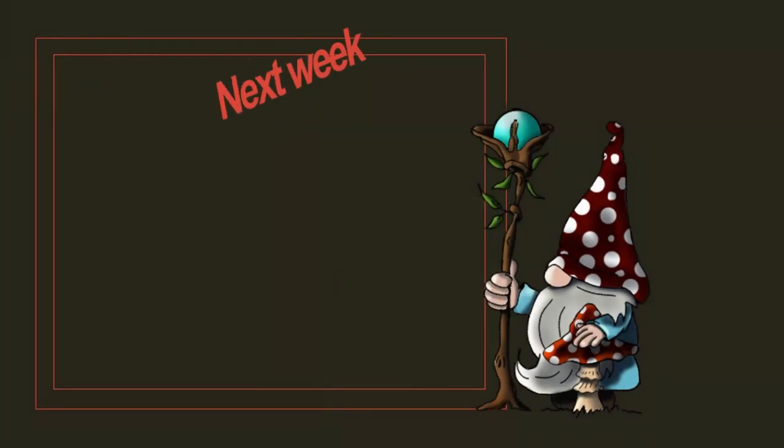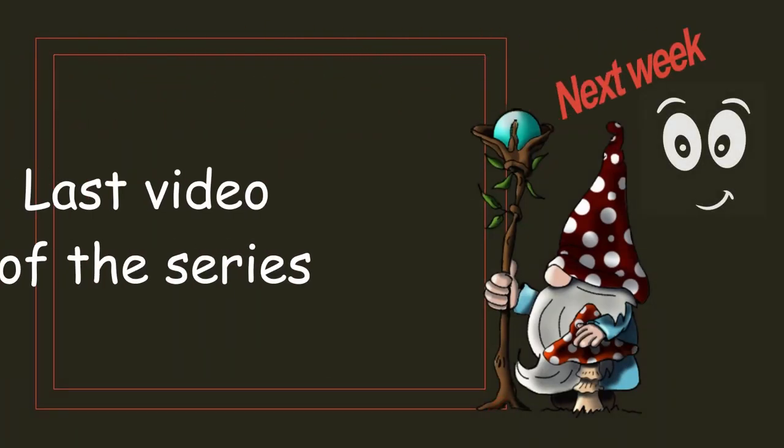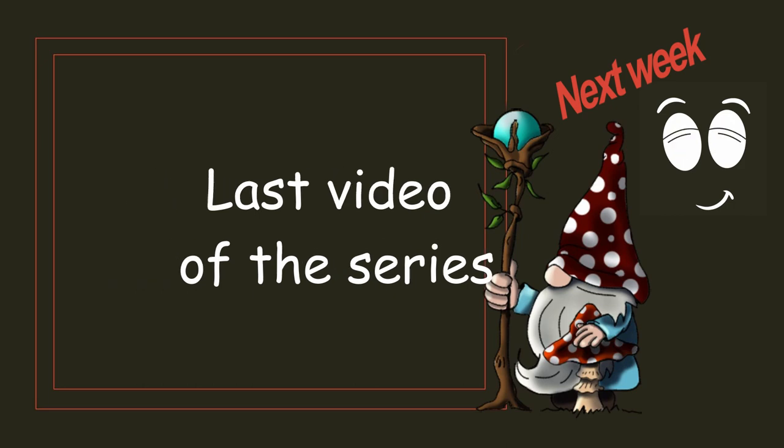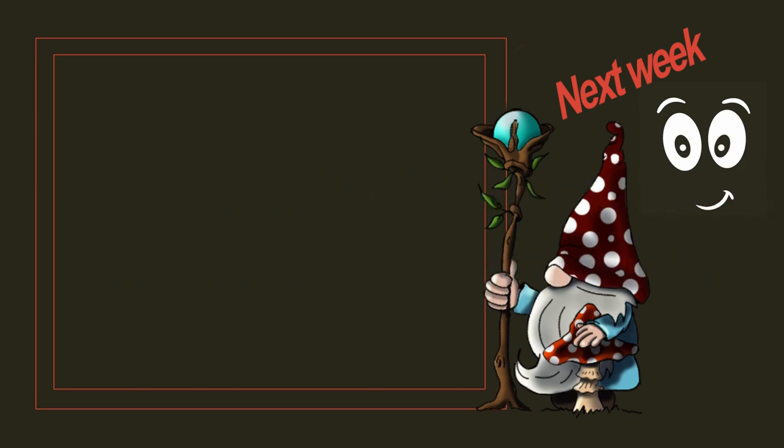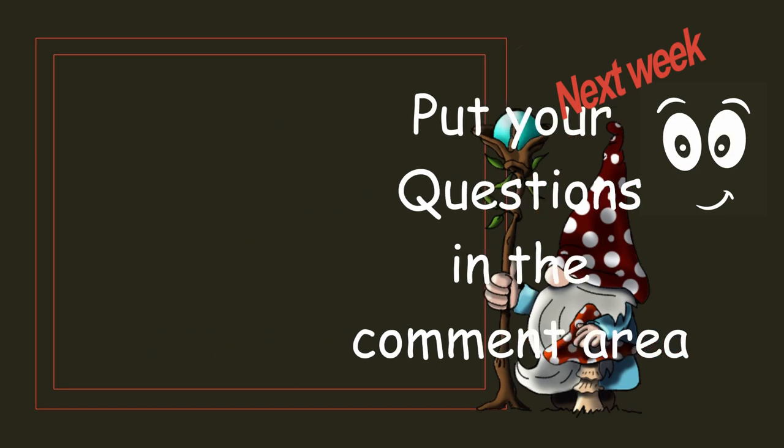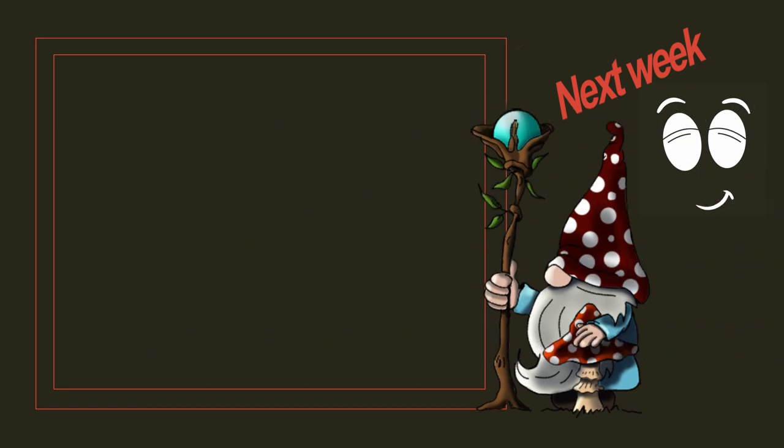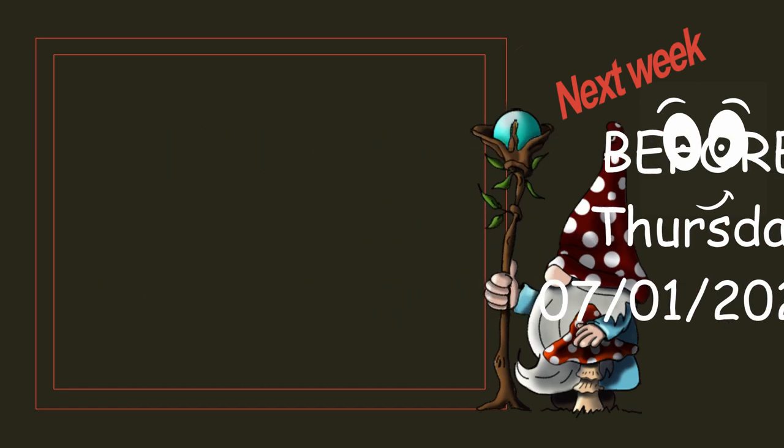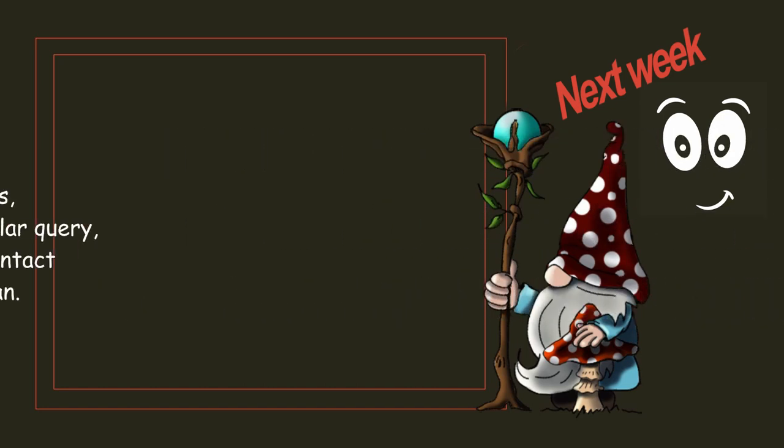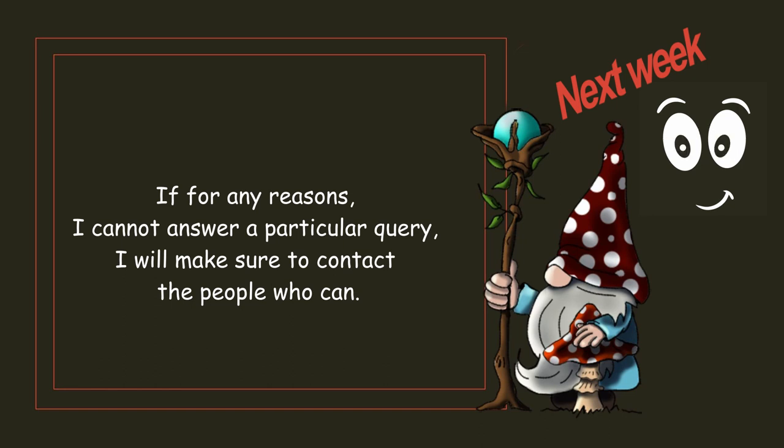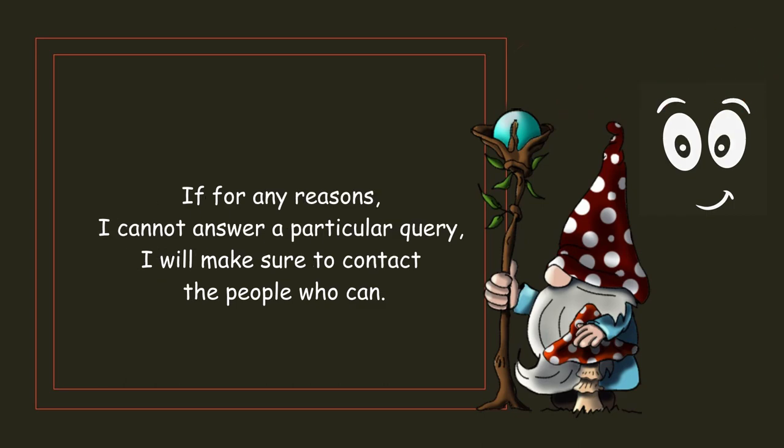Next week is the final video for this series on introduction to Krita brushes. If you have any questions, please put them in the comments area before July 1st, 2021, as this video will be about answering your questions. Now, I will not lie to you and pretend to know everything. That would be a big lie. But rest assured that I will do my best to help you.